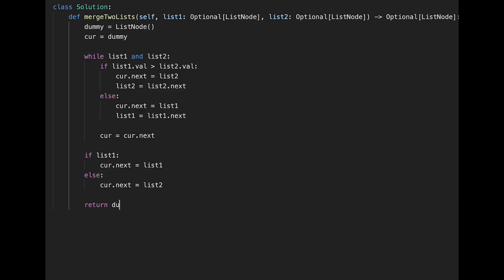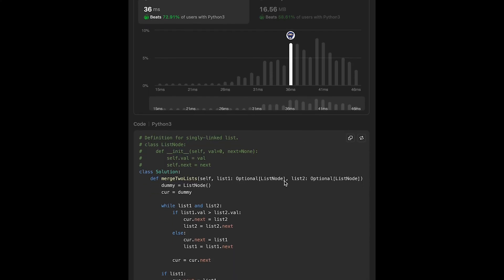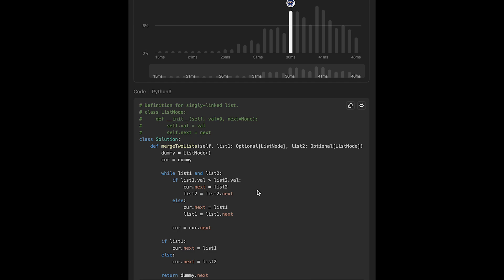Let me submit it — looks good! The time complexity of this solution is O(m + n), where m is the length of list one and n is the length of list two. The space complexity is O(1). That's all I have for you today — please support me with comments and hitting the like button. I'll see you in the next question!